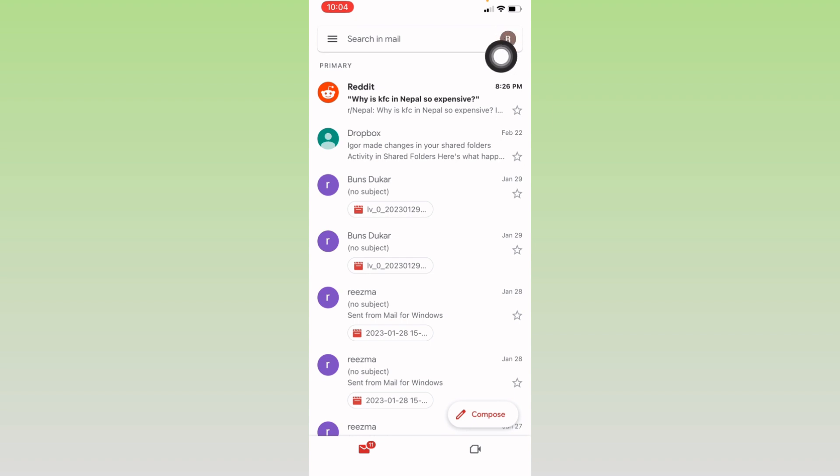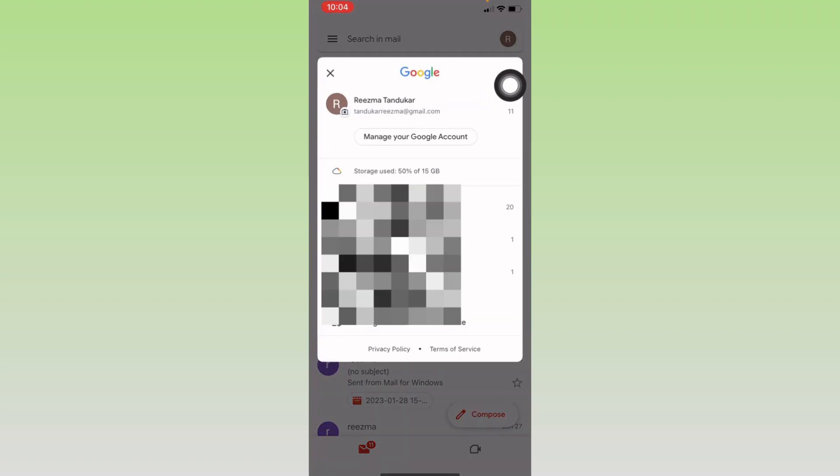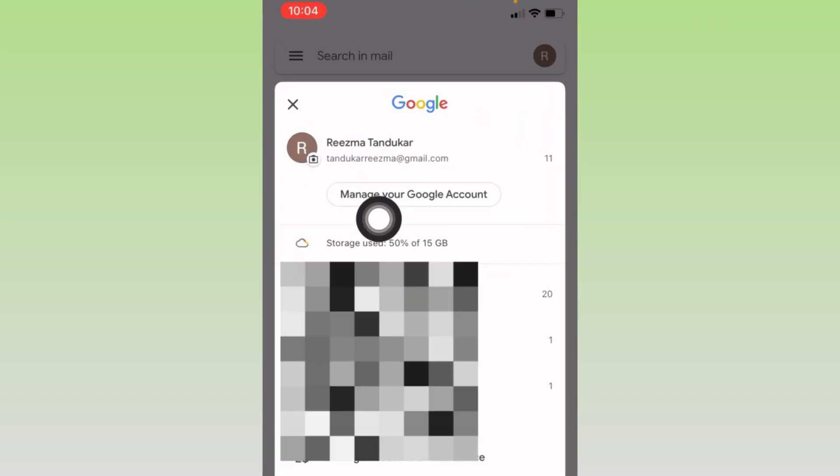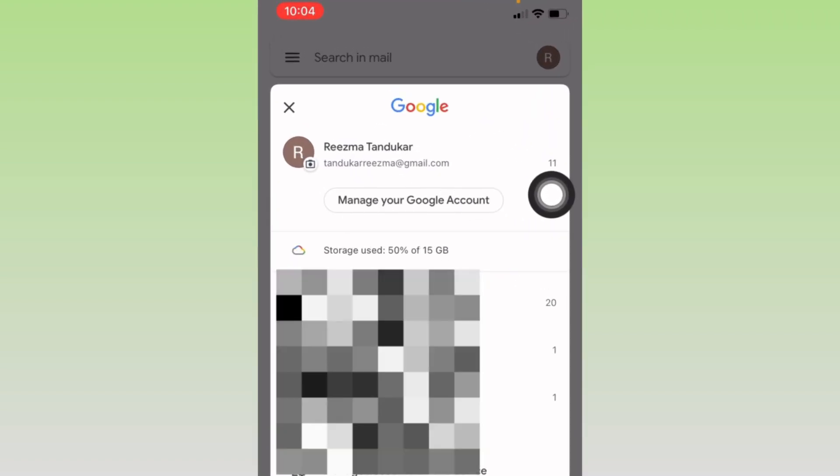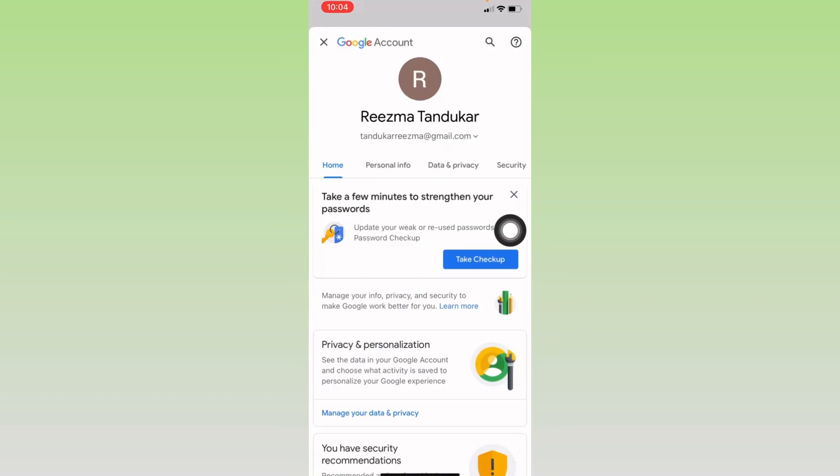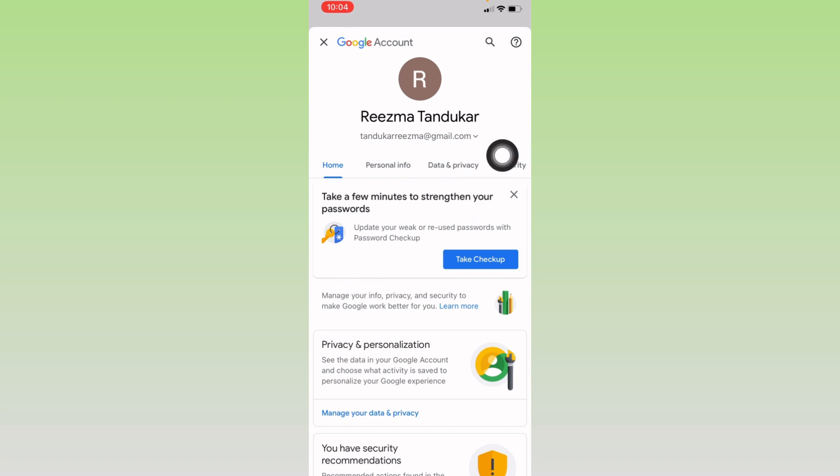your profile icon. Tap on it. Now tap on this option of Manage Your Google Account. Now over here you will find different options as Home, Personal Info, Data and Privacy